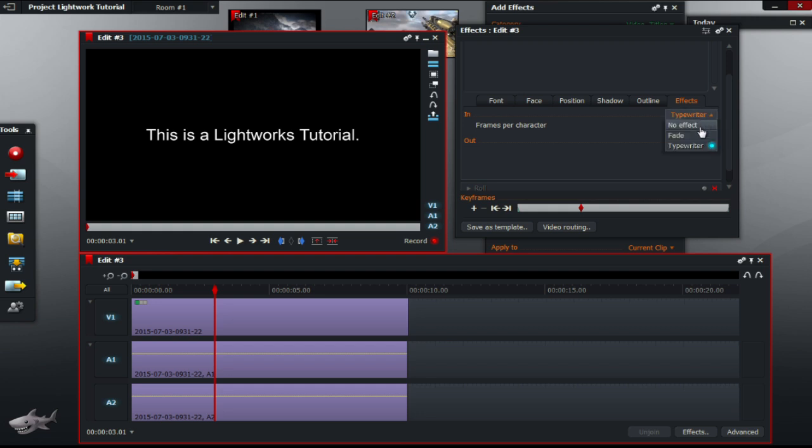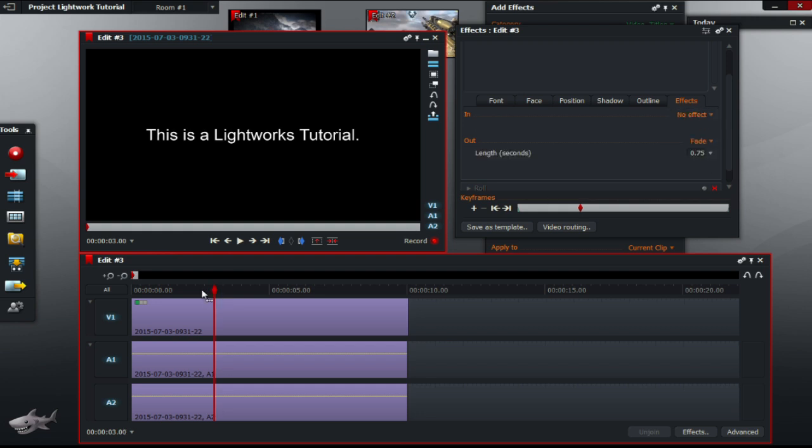And also, out one, a fade, fade going out.